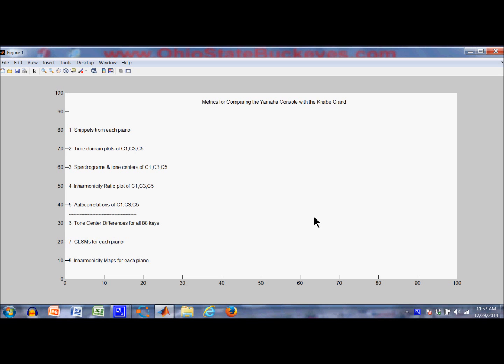We're going to take a look at two pianos and compare them from the point of view of several metrics that are based in the frequency domain. This is an attempt to mimic the approach taken by Rich Gallicini and Hugh Sung in their piano tastings, with the hope that this will lead to them producing another piano tasting that uses some of these metrics.